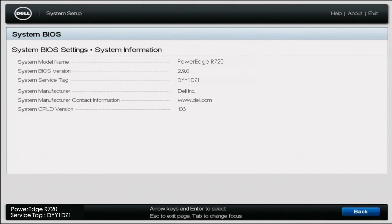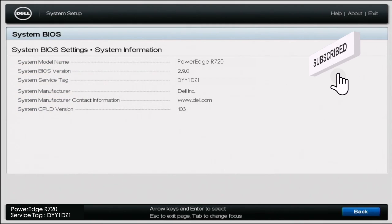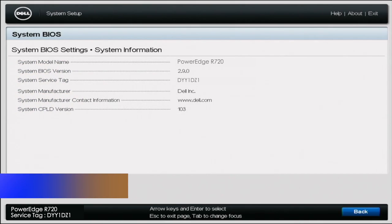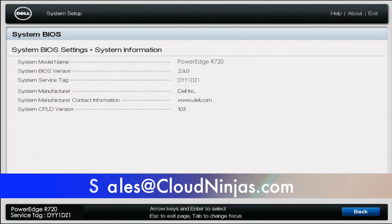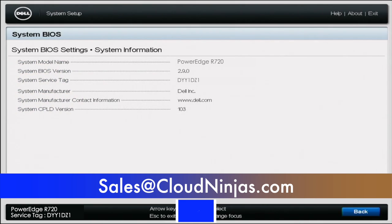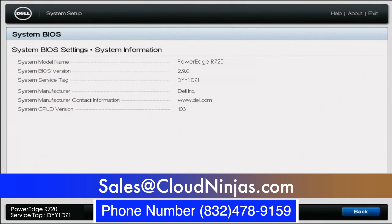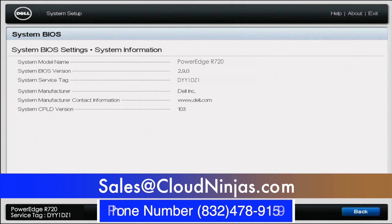If you found anything in this video useful, go ahead, leave a like and smash a subscribe. And if you're interested in purchasing a custom built server, whether it's Dell, HPE, Supermicro, Cisco, IBM, go ahead and email us at sales at cloudninjas.com. That's sales at cloudninjas.com. Thank you for stopping by.